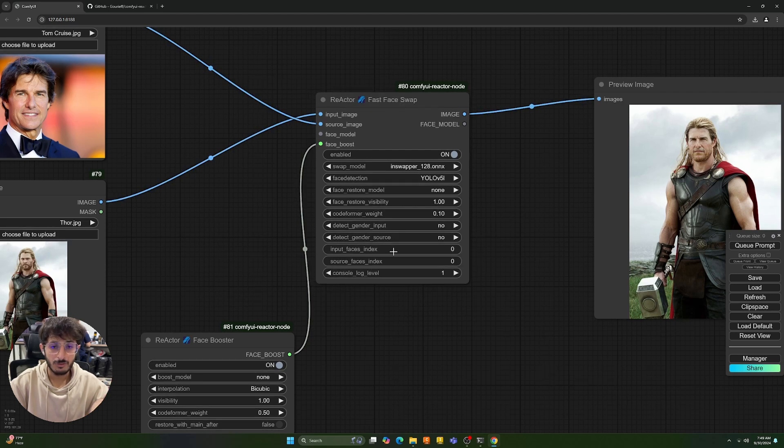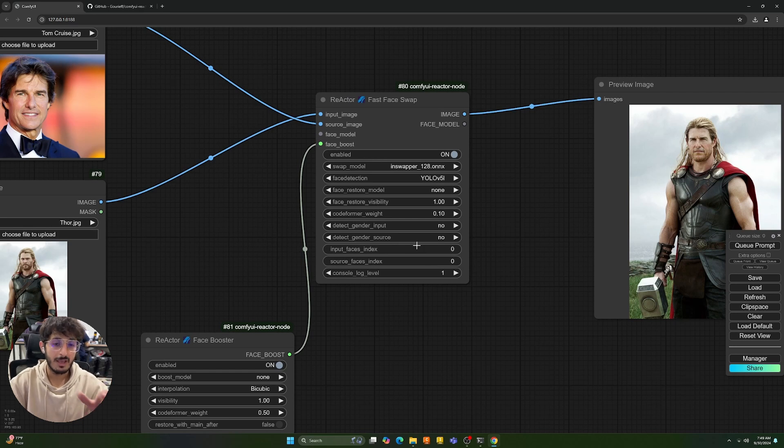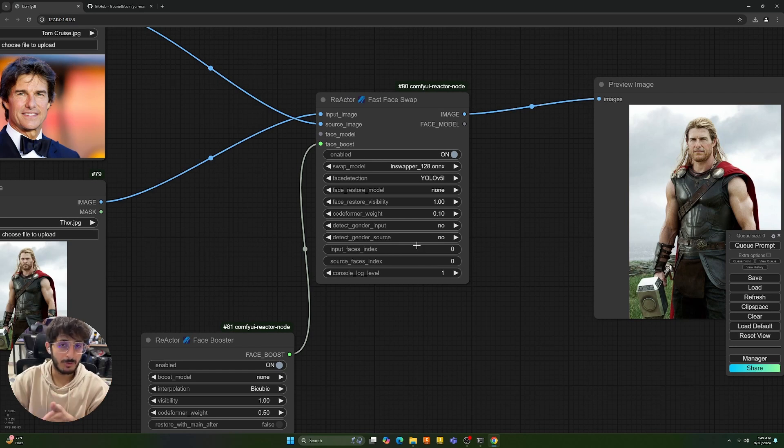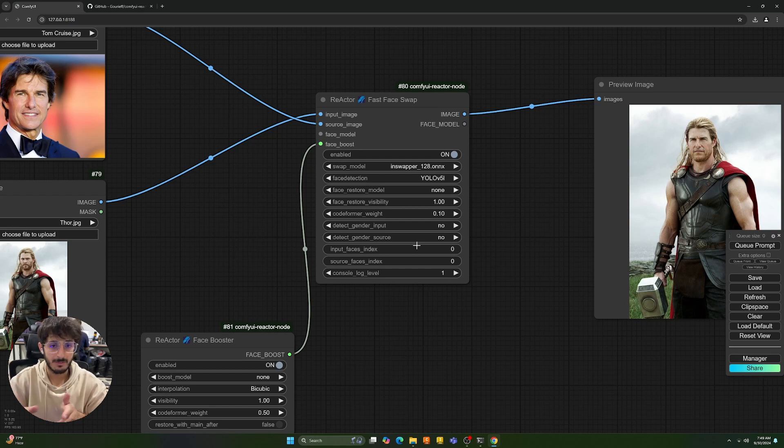And what this option does is, for example, if you have more than one character in an image and in the output image, you have more than one character, you can change your faces at the same time.